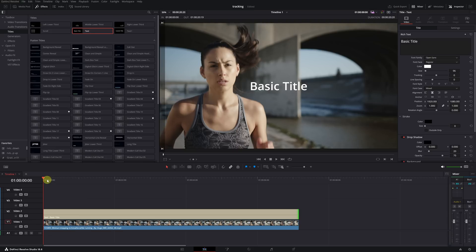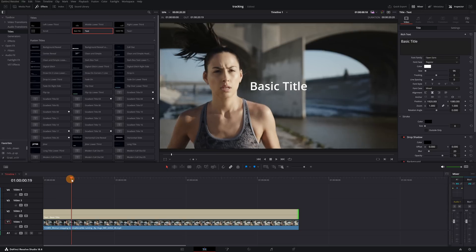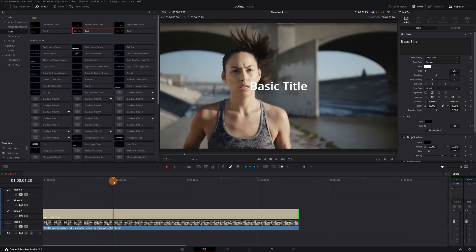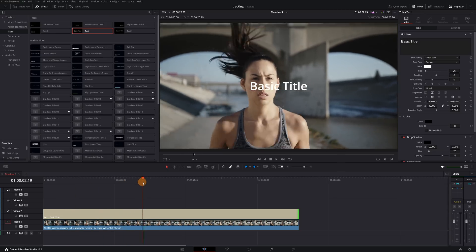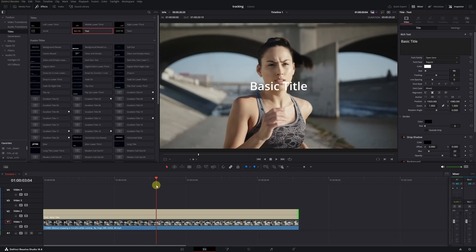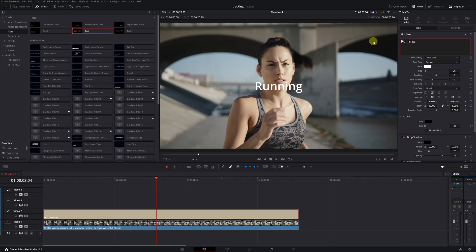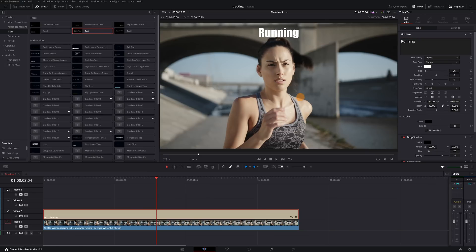Remember that I mentioned earlier that we need to remember at which moment we started tracking? Now is the time to place the playhead at that specific point in the video, which in my case was at second 3-0-4. By doing this, we ensure that when we add the tracking information to the text, it appears correctly in the place where we put it. Lastly, we should customize the text to our liking and place it where we want.